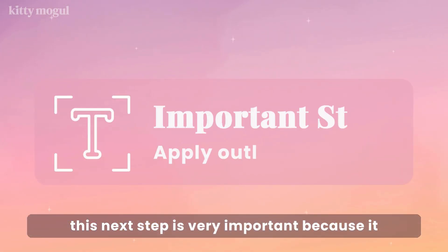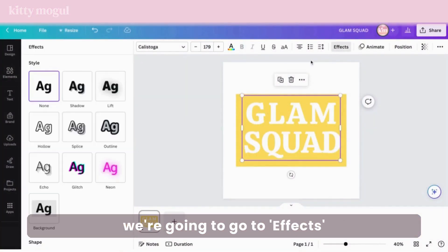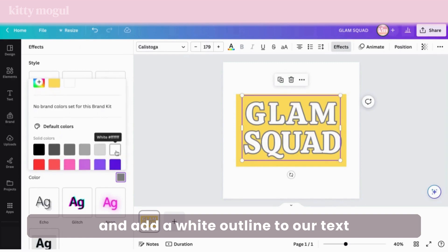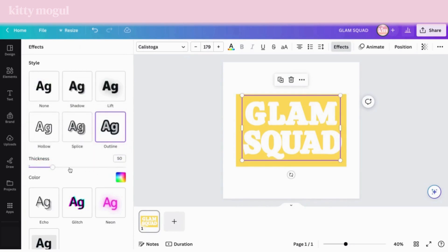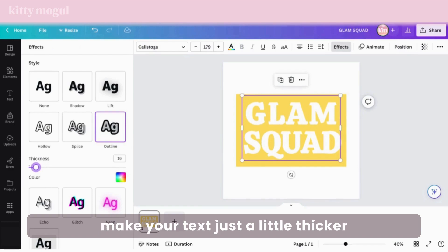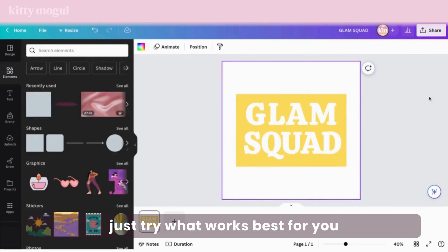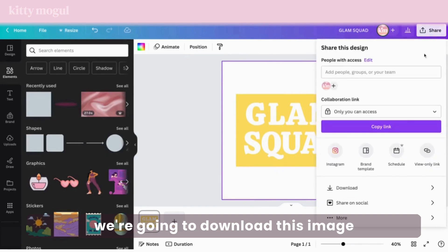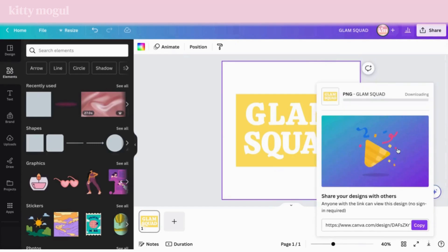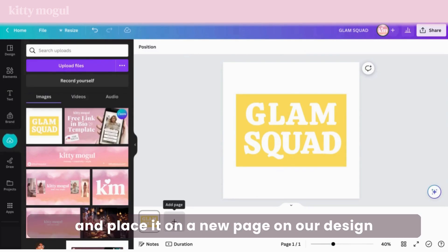Next we're going to change our text color to white. This next step is very important because it could make the difference between this effect actually working or not. With our selected text, go to Effects, then Outline, and add a white outline to your text. The default setting is a bit high so you may want to decrease it to make your text just a little thicker without affecting how clear it looks — you can play around with this. Now we're going to download this image by clicking Share, selecting PNG as our format, and clicking Download. Once we download that we're going to re-upload it and place it on a new page in our design.